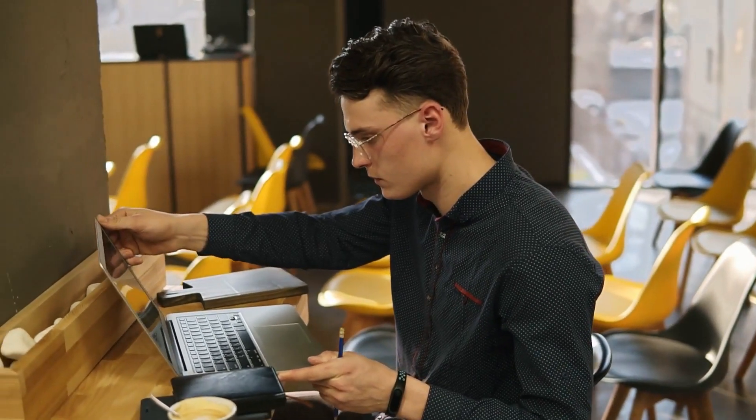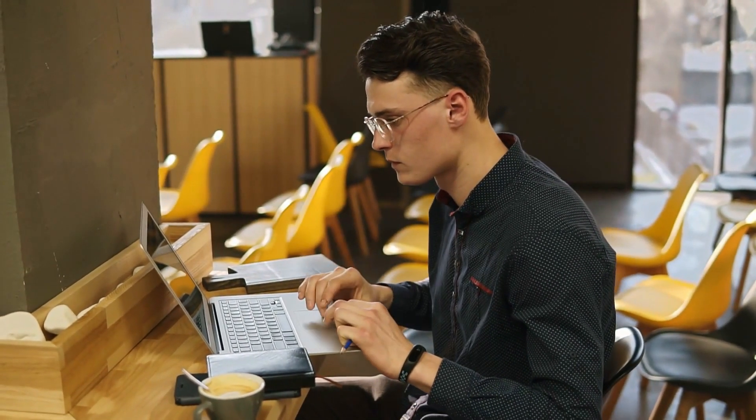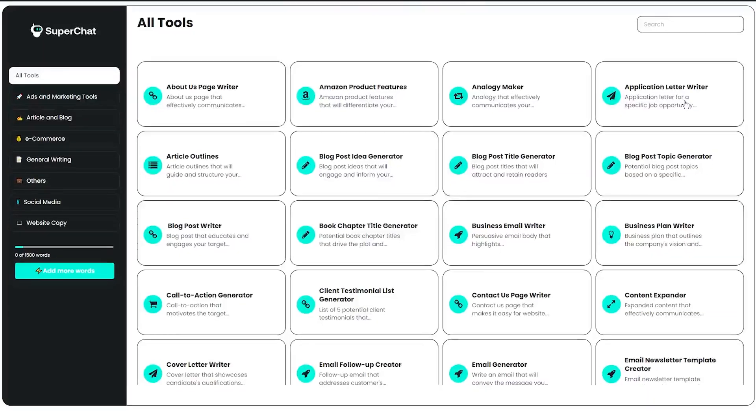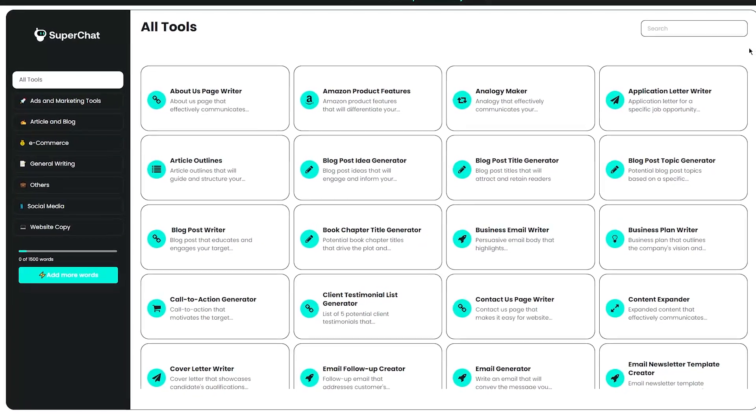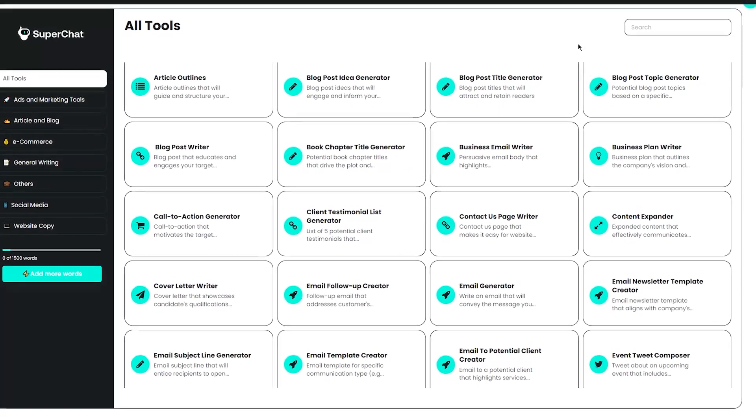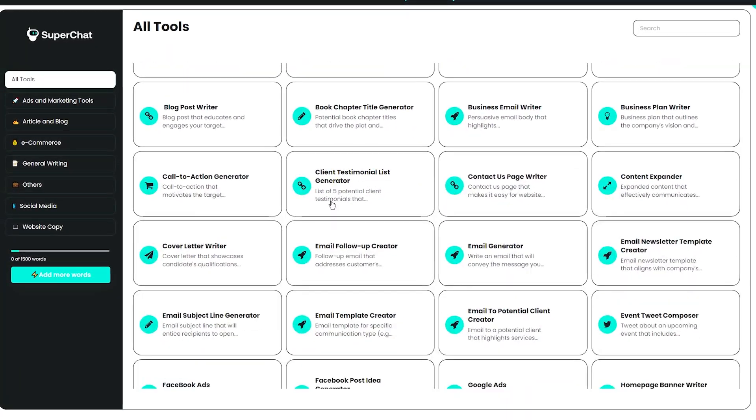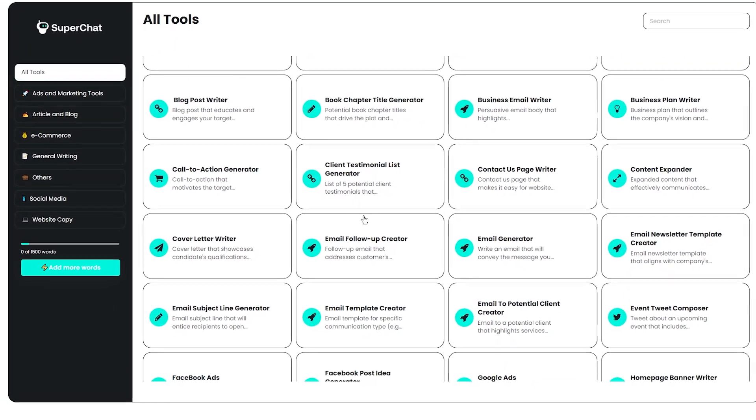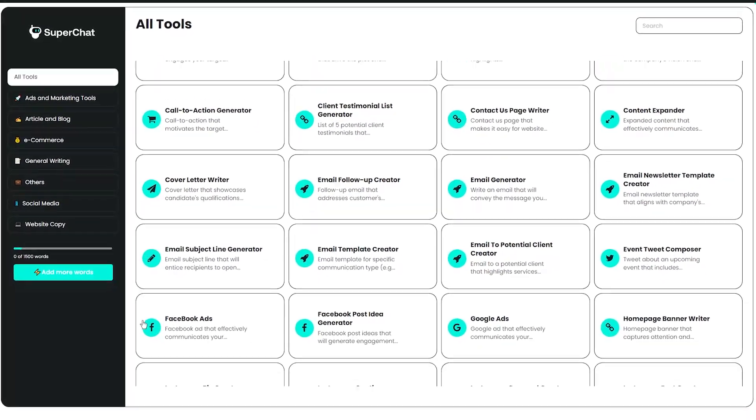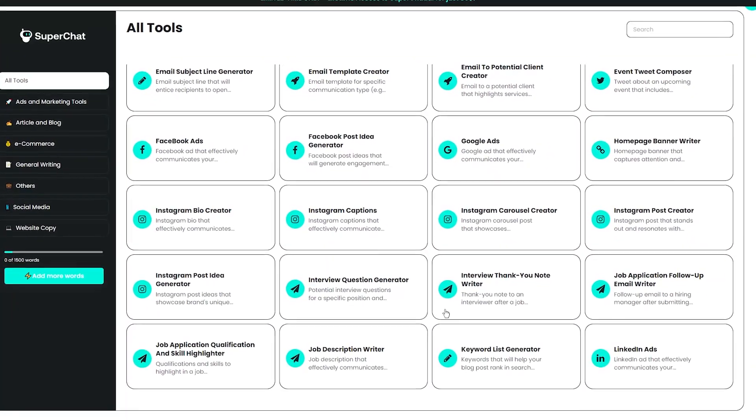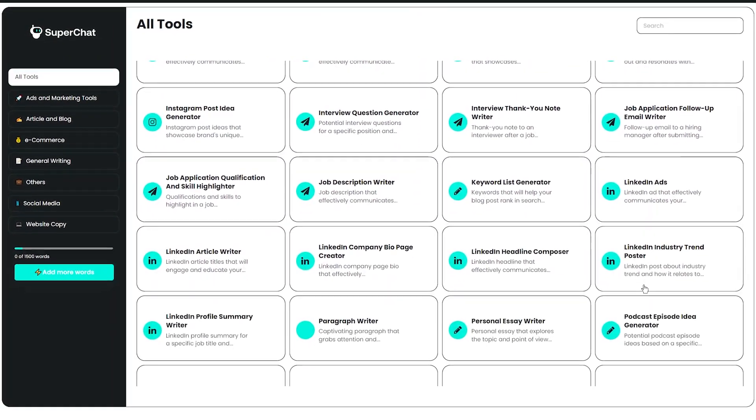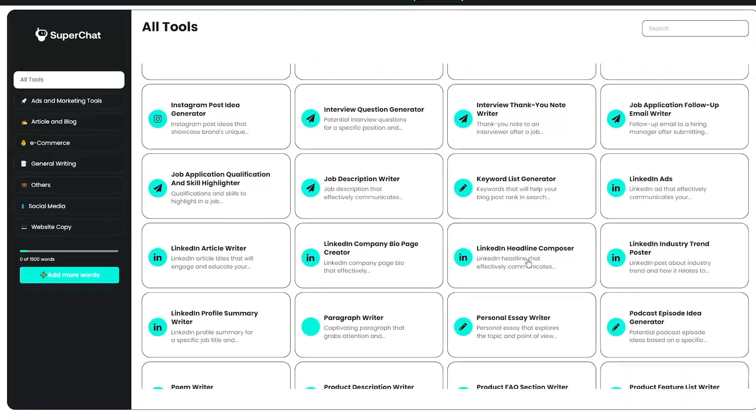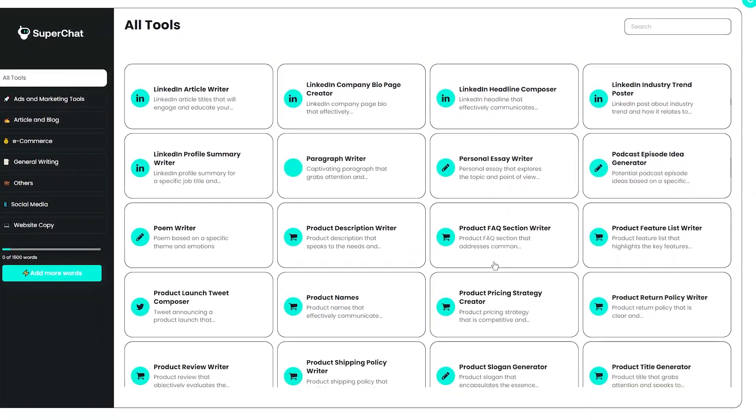All you need to do is go to the website, create an account, and you're ready to go. Once you're in, you'll see a dashboard that's full of different options. You can choose from a variety of templates, such as articles, product descriptions, and even social media posts. And if you're not sure where to start, don't worry. The website has plenty of prompts and suggestions to get you going.